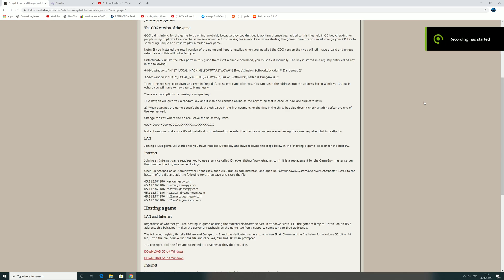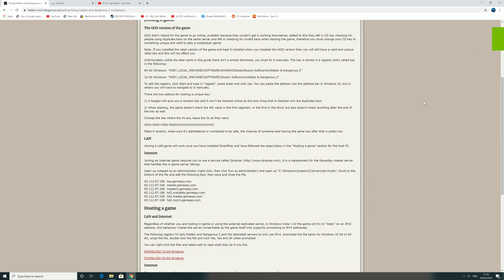Hello and welcome back. In this video, I'm going to show you how to get Hidden and Dangerous 2 multiplayer working online in 2020. A couple of quick tweaks you need to do. The first one is...